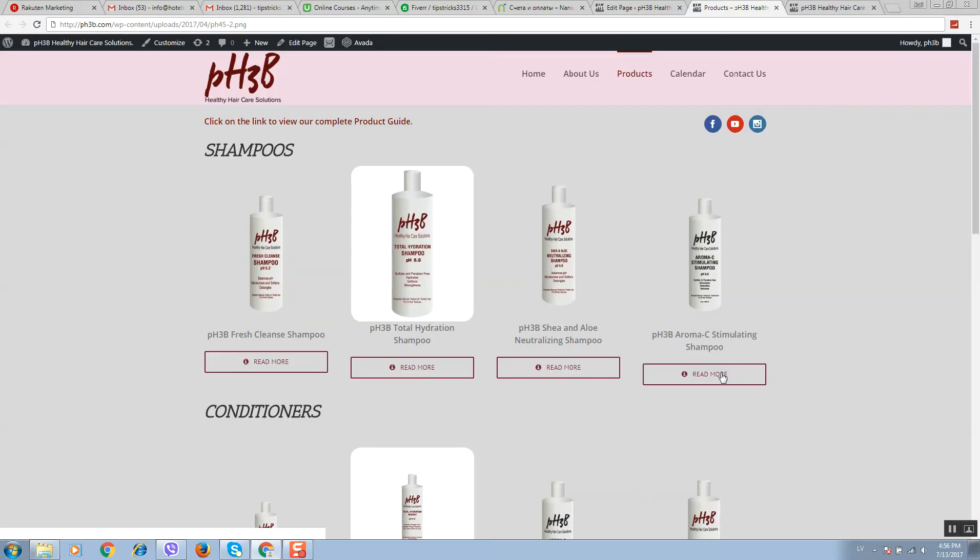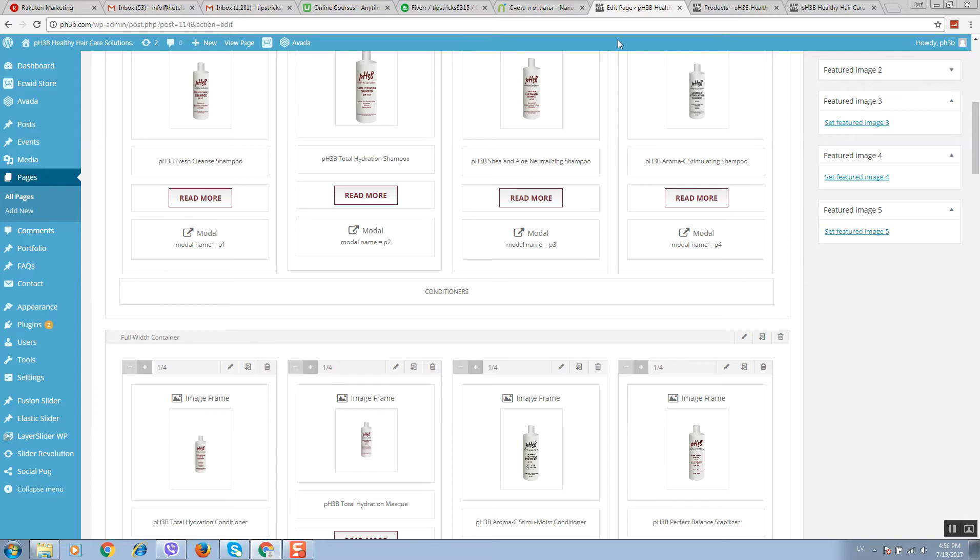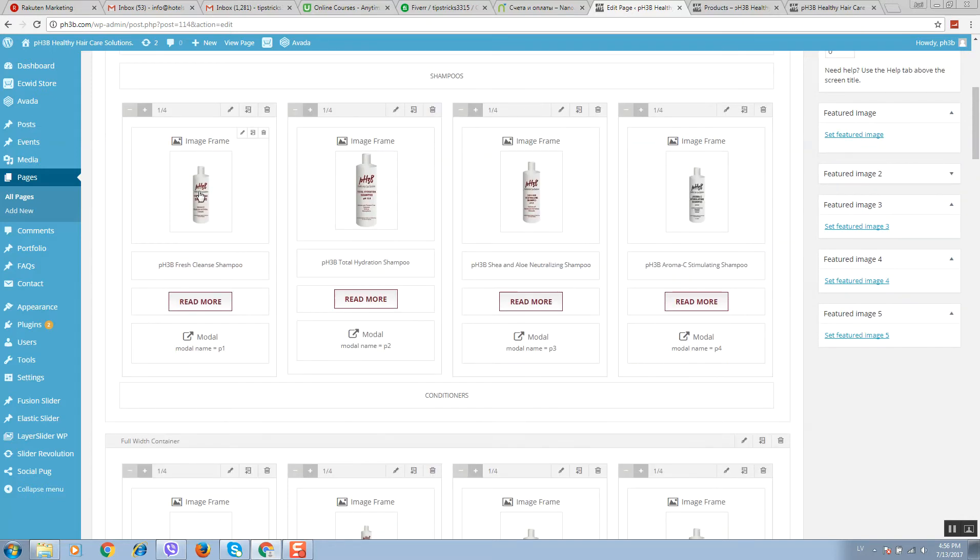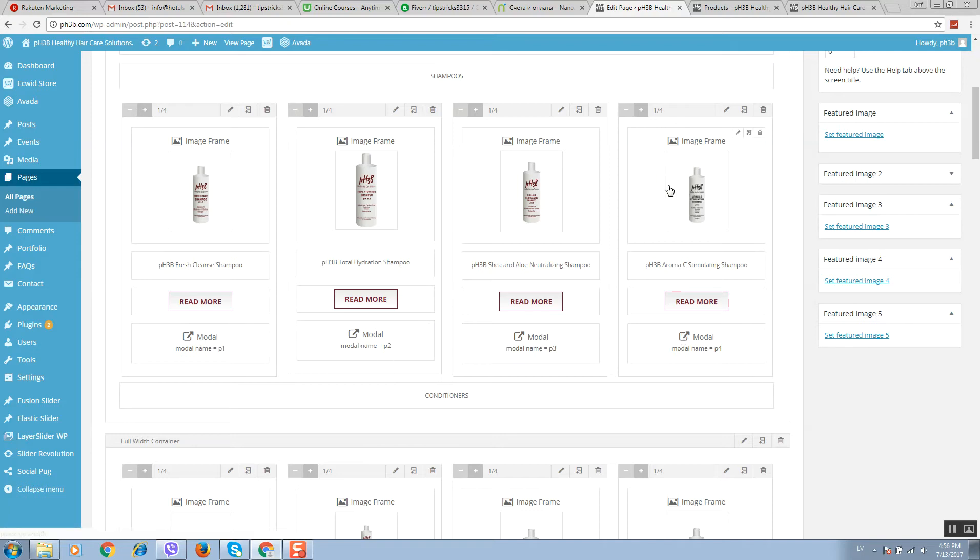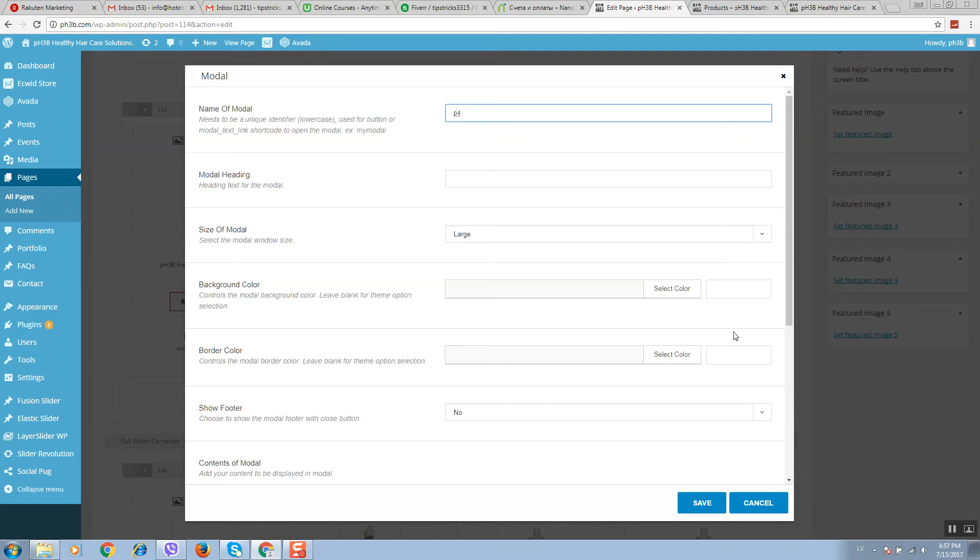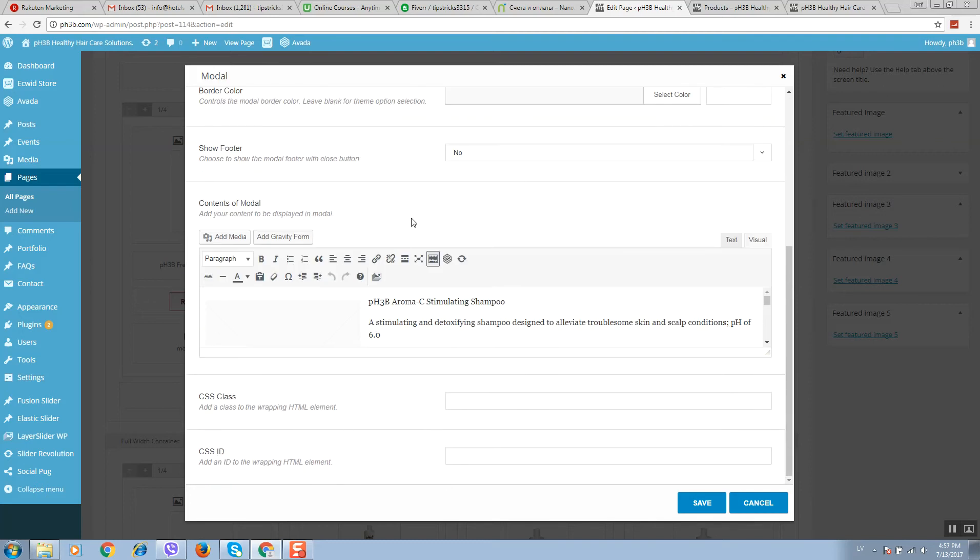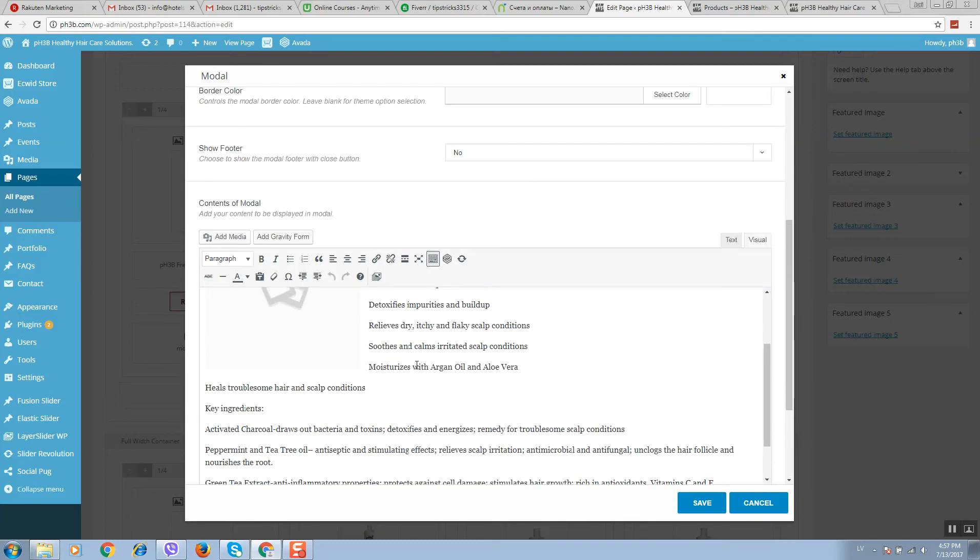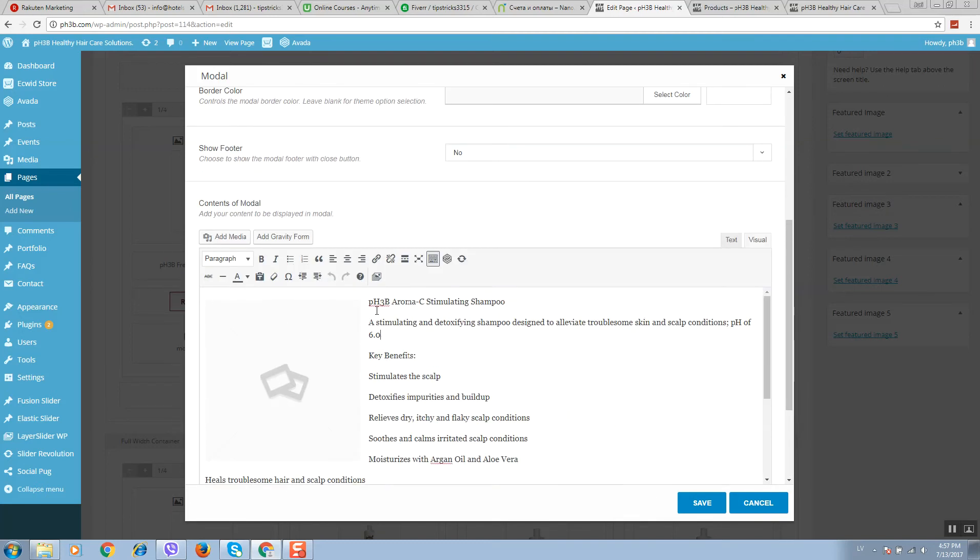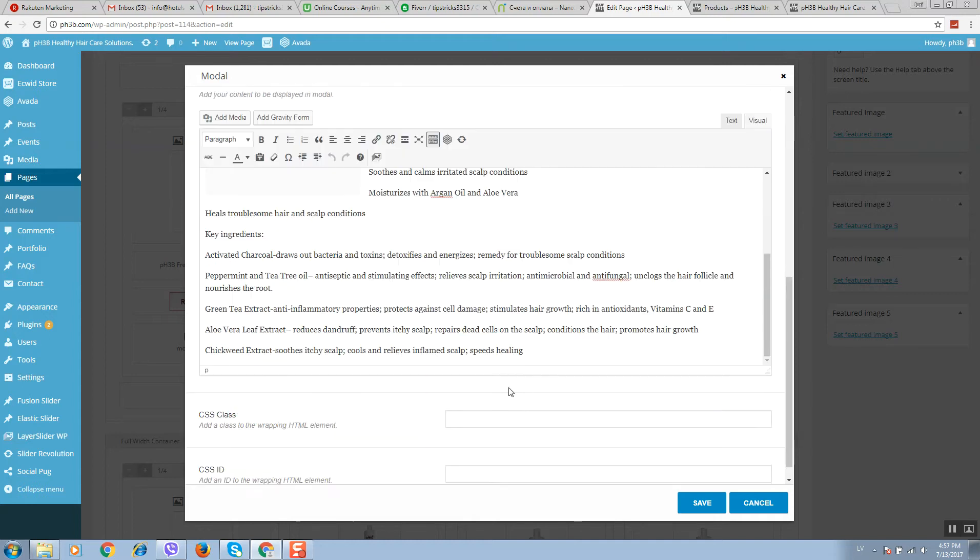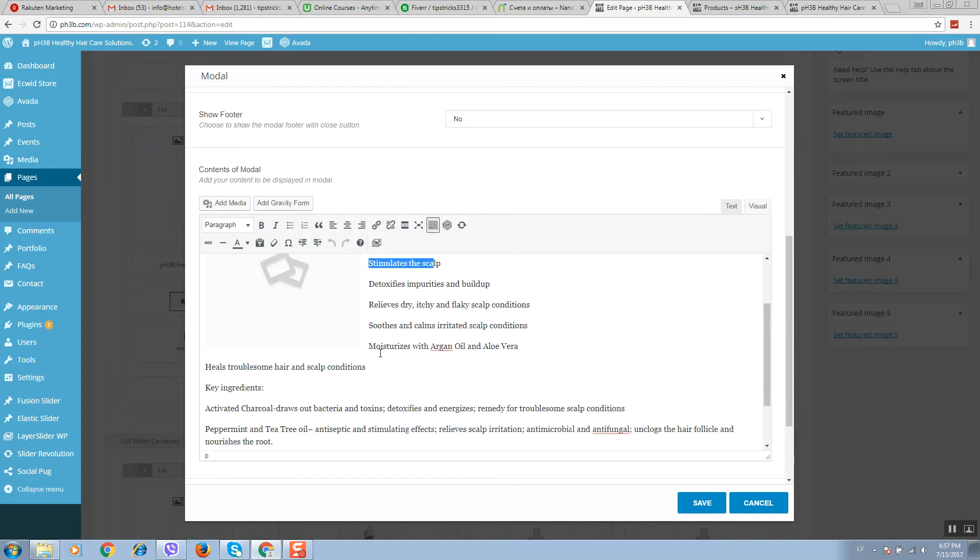In order to change text, you can see under each product these modal windows. On mouse over, for example, if you would like to change text for this product, you should change this modal element. So click on edit element, scroll, and here you can see text. Simply add new text here.